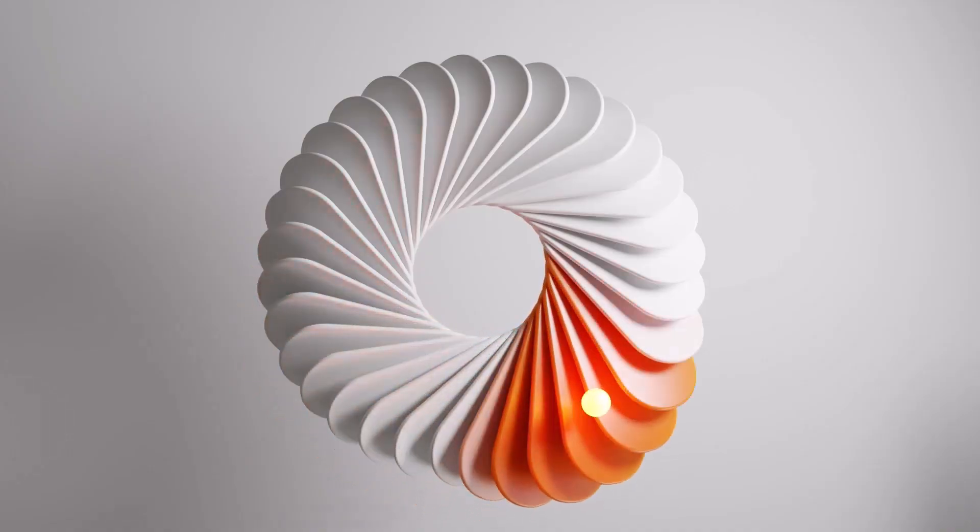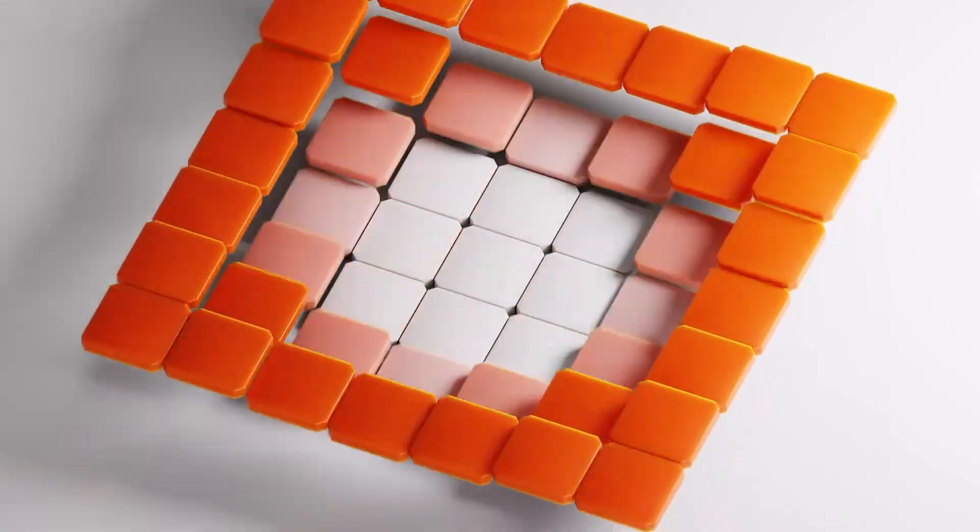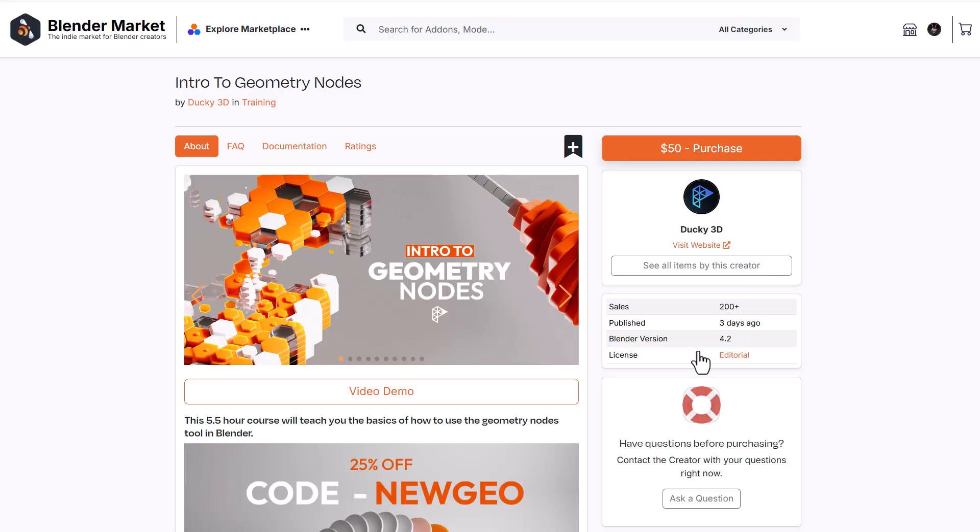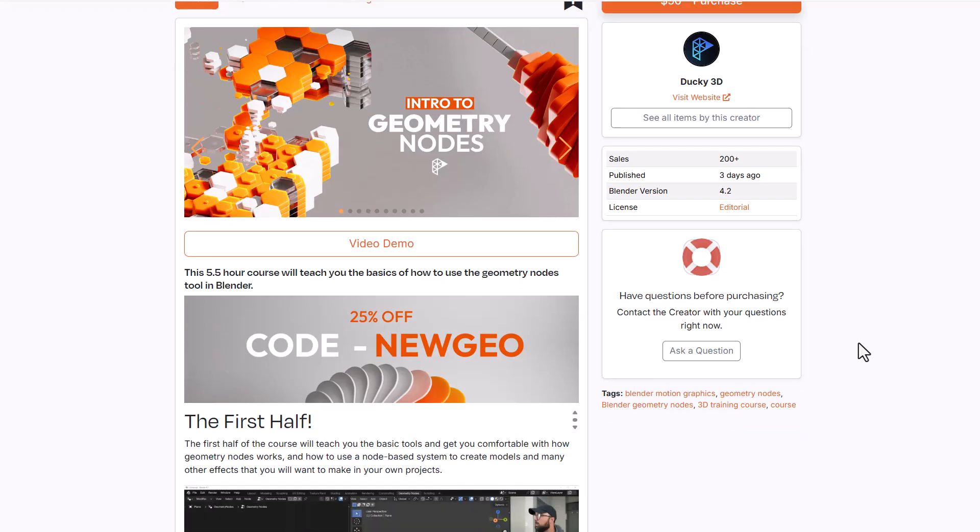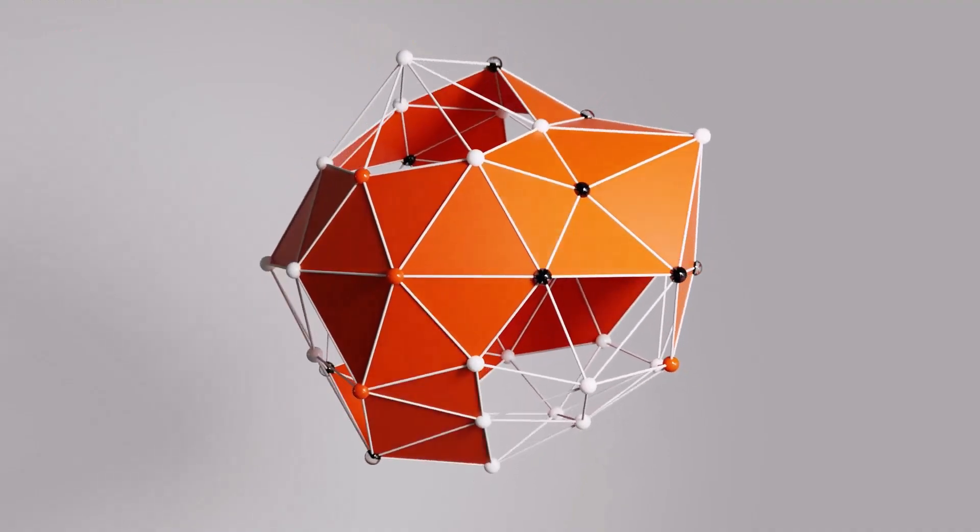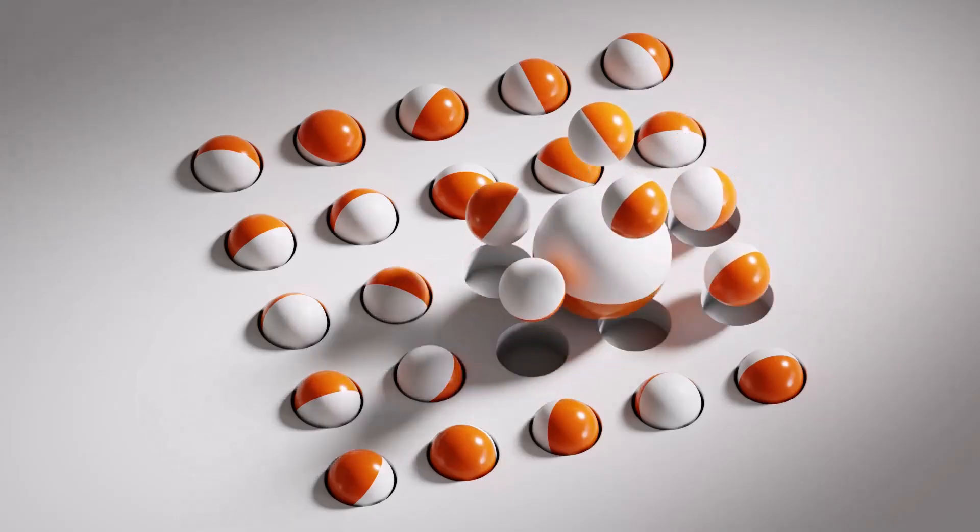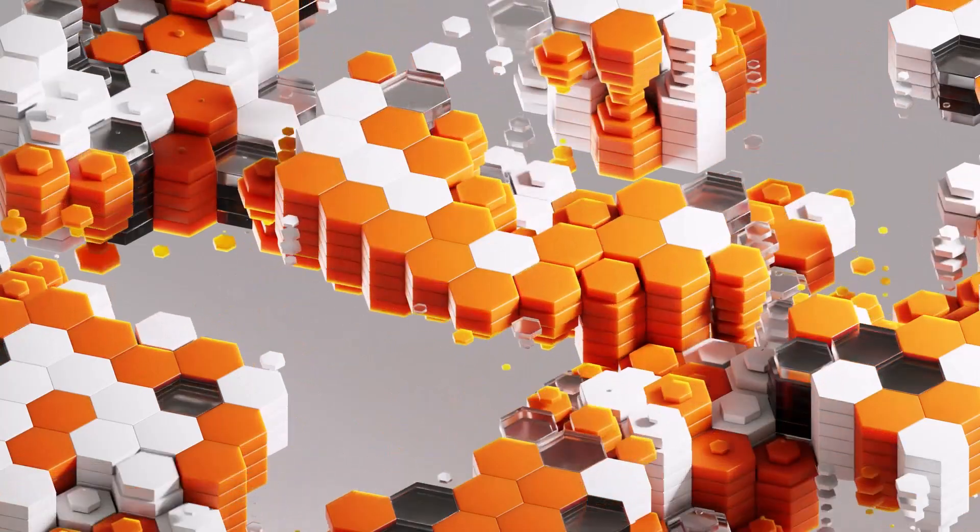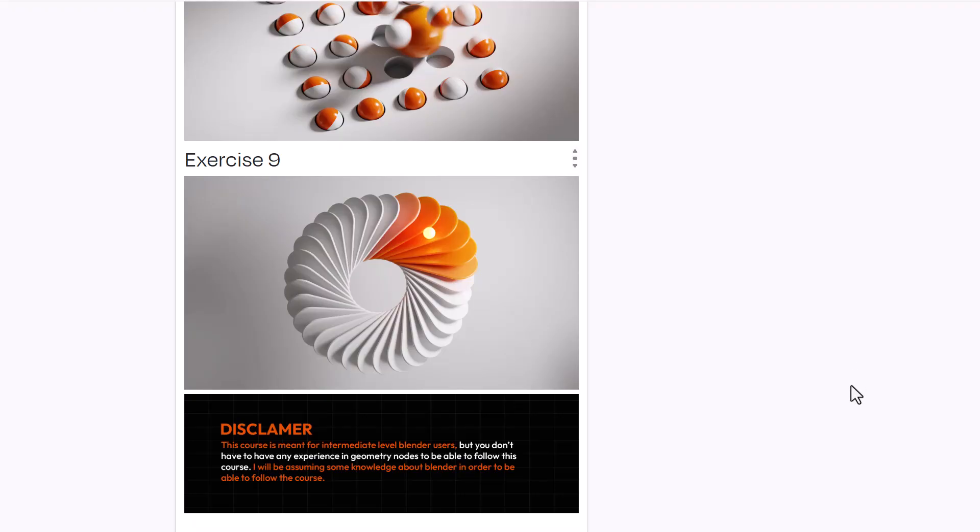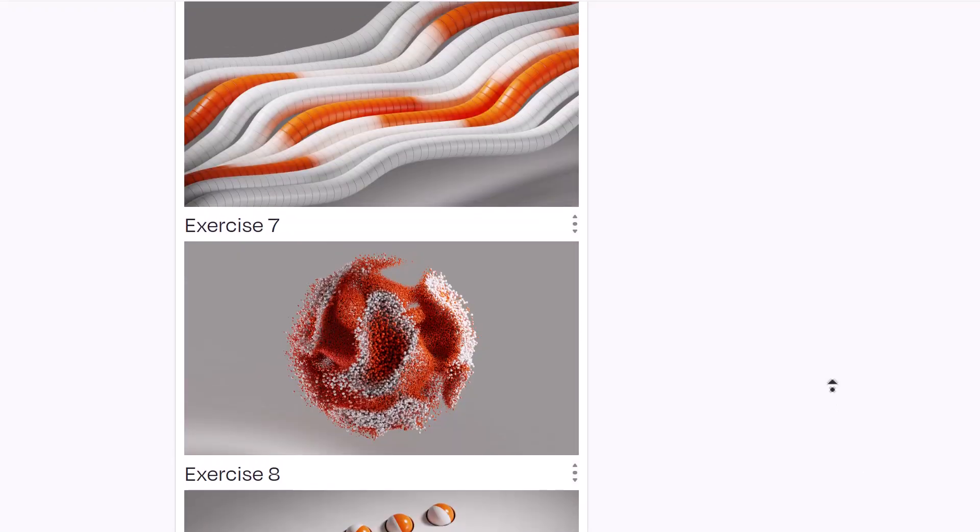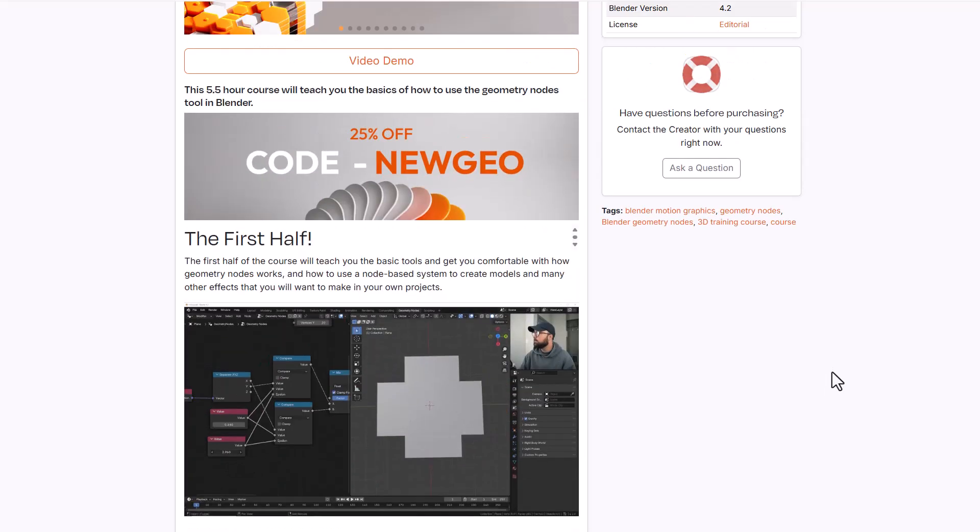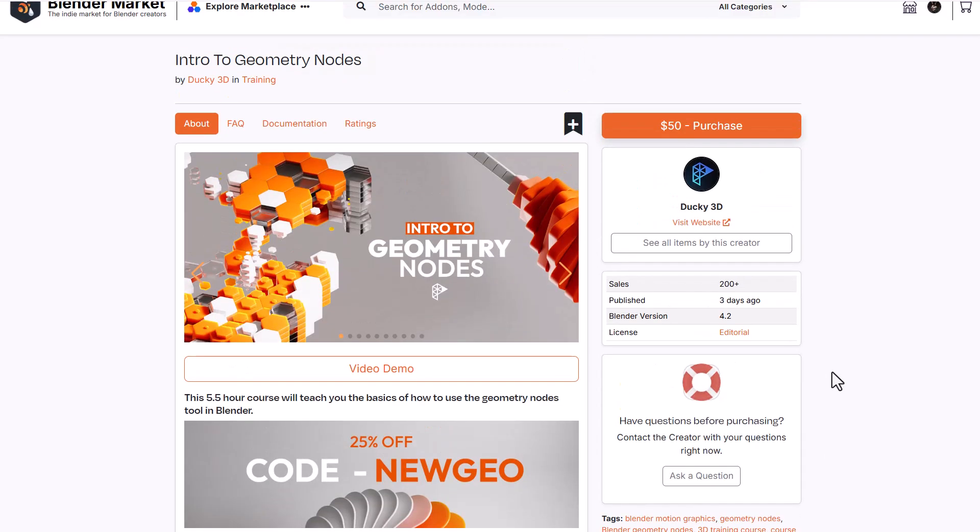Now let's talk about the cool add-ons and tutorials currently doing 25% off. The first one is from Ducky3D - the intro to Geometry Nodes is now available at 25% off. This is a 5.5 hour course that teaches you the basics of geometry nodes, creating simulations, and making impressive motion graphics with exercises to get you started.